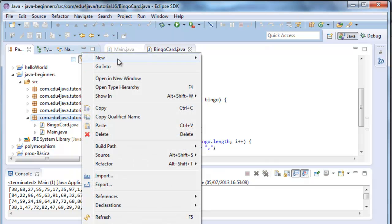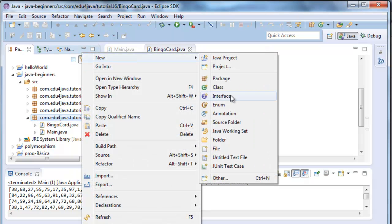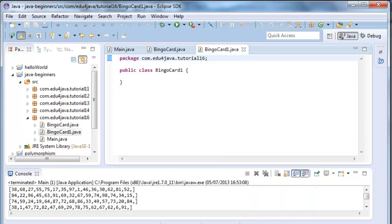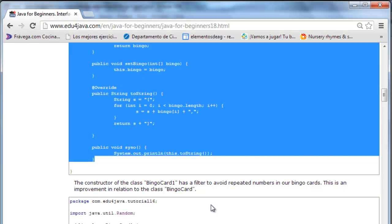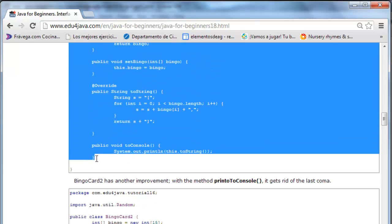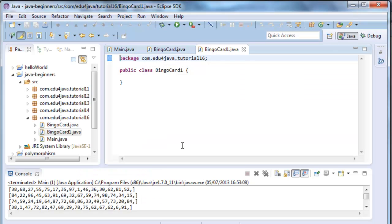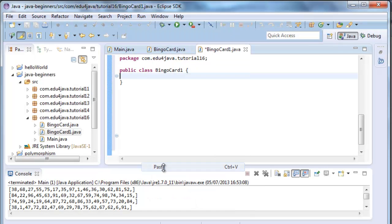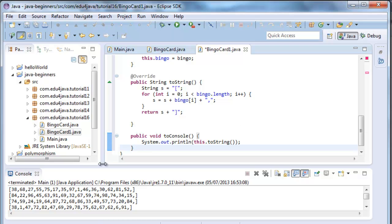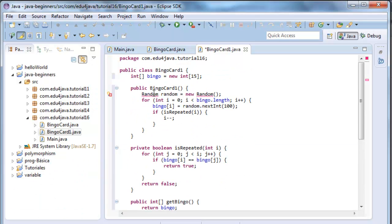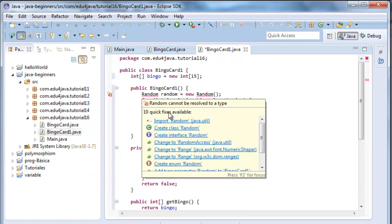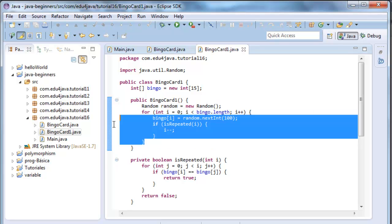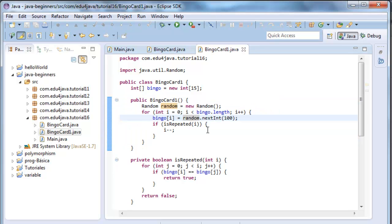We can create bingoCard1. We can copy the code from here. Here we are. We import this one too. Ctrl S. BingoCard1 is going to be very similar to bingoCard. But in the constructor here, it is going to have a filter, an if. This if, what it does is, after the ruffle of numbers, it asks if the number already exists.